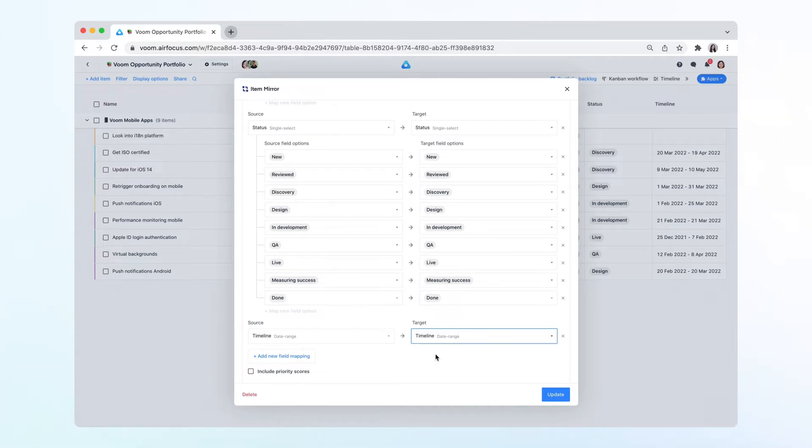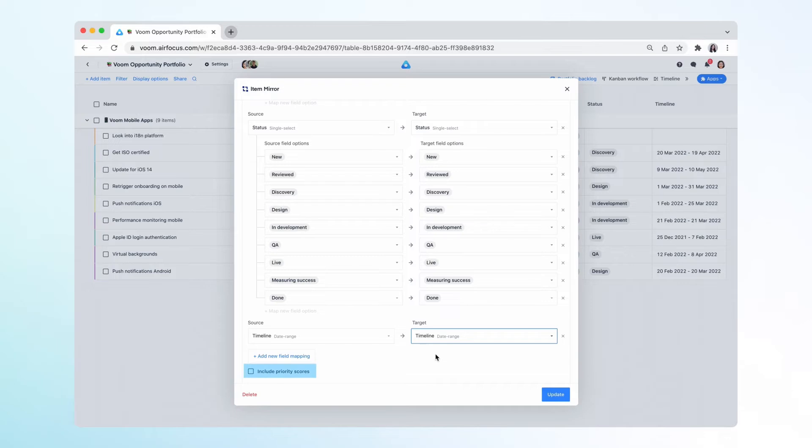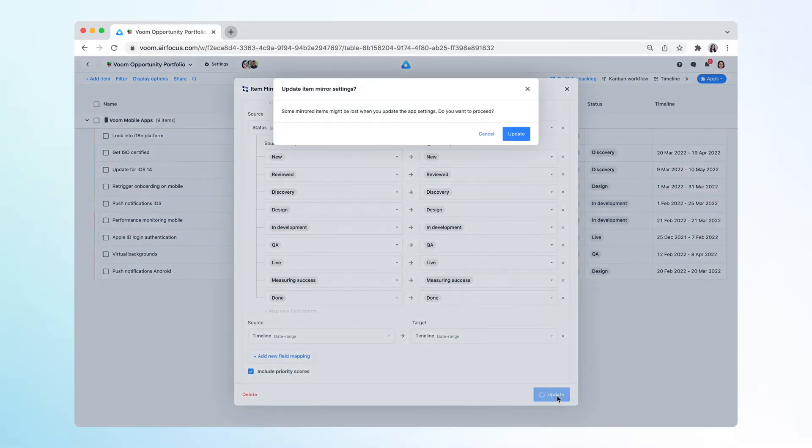As with our other apps, the ItemMirror app works with the concept of source and receiving workspaces. If you use the priority ratings app in the source workspace, you can opt in to also mirror the priority scores in your receiving workspace. That way, you can understand how items compare to each other.